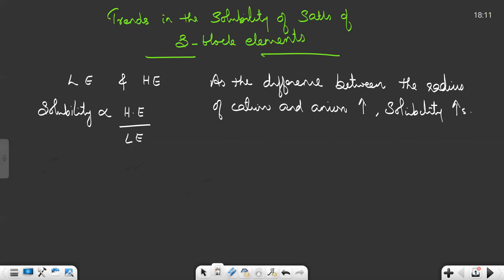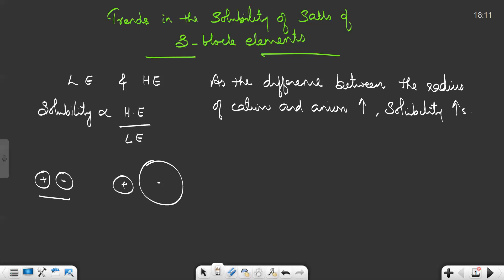Consider one ionic compound where the ionic radii of both anion and cation are almost equal or there is not much difference in their radius. In another compound, the anion is larger than the cation, so this will be more soluble — because there is more difference between the radius of cation and anion. This trick can be used in most compounds, though it is not applicable to all.